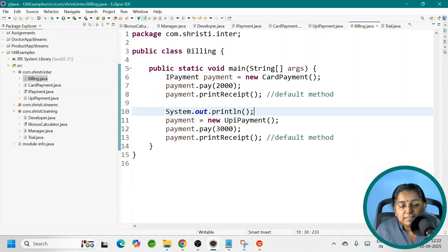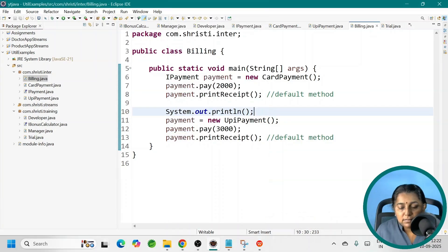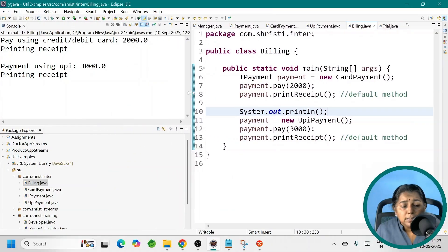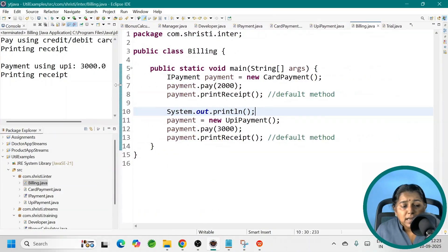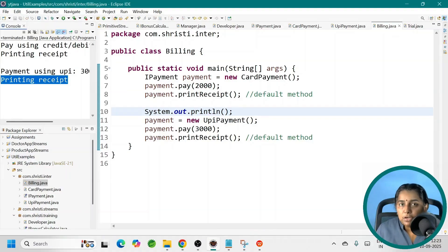Let us run this — right-click, Run As Java Application. And here we have got the output. You can see 'Pay using credit/debit card' and 'Printing receipt.' The 'Printing receipt' output is from our default method.